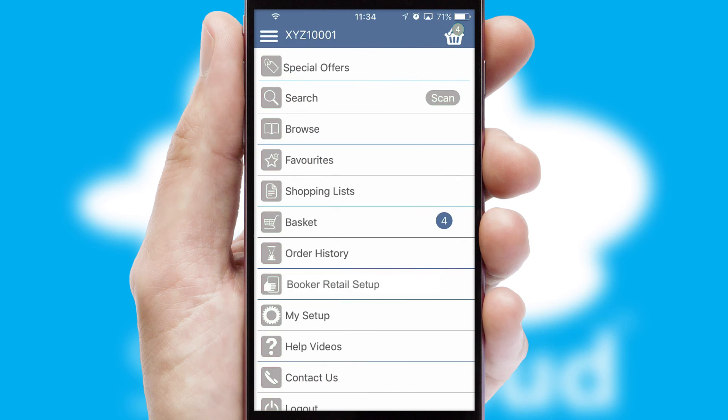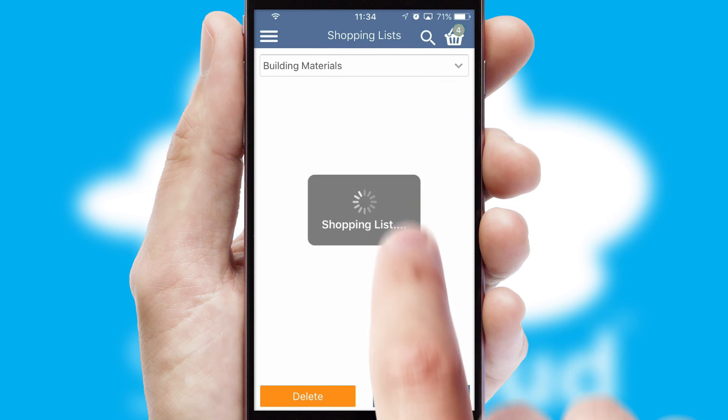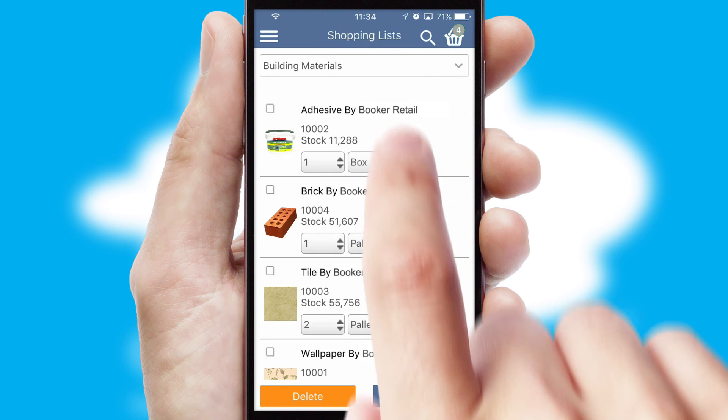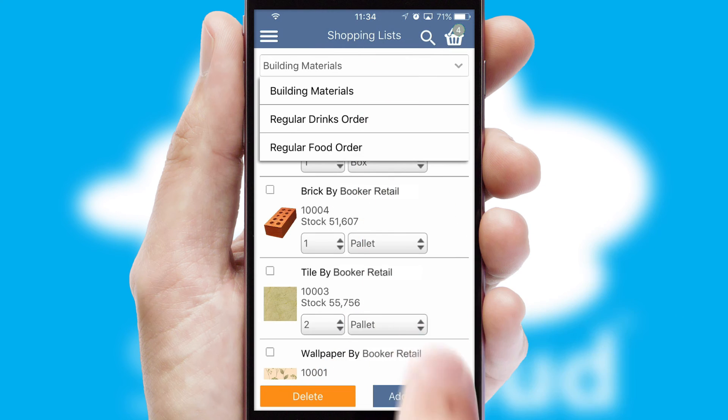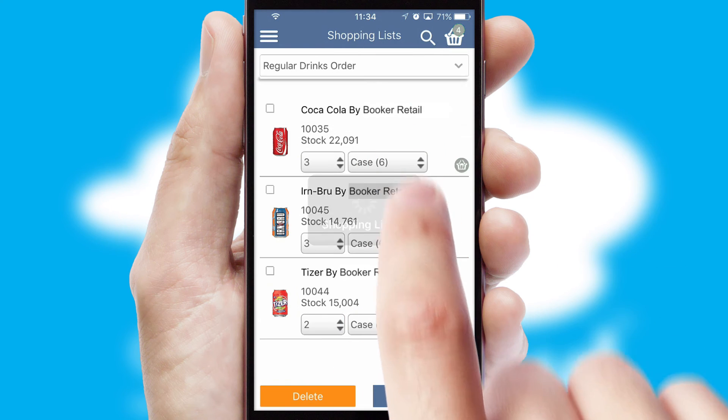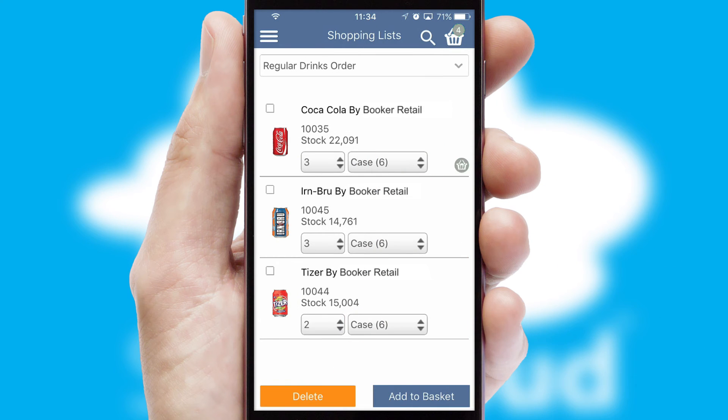Both suppliers and customers can set up and maintain shopping lists, often based on purchase history or recommended items.